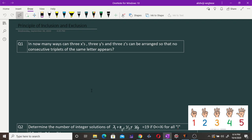Hi everyone. Today we are going through some problems which can be solved using the principle of inclusion and exclusion. We start with a counting problem in which we count the number of arrangements. The question is: in how many ways can 3x, 3y, and 3z be arranged so that no consecutive triplet of the same letter appears?